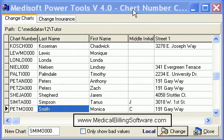Greetings. In this video, I'm going to show you how to do one of the most requested item changes in MetaSoft, and that is changing the chart number of an existing patient who has changed their last name. This usually happens in females, maybe when they get married or divorced and change their last name.